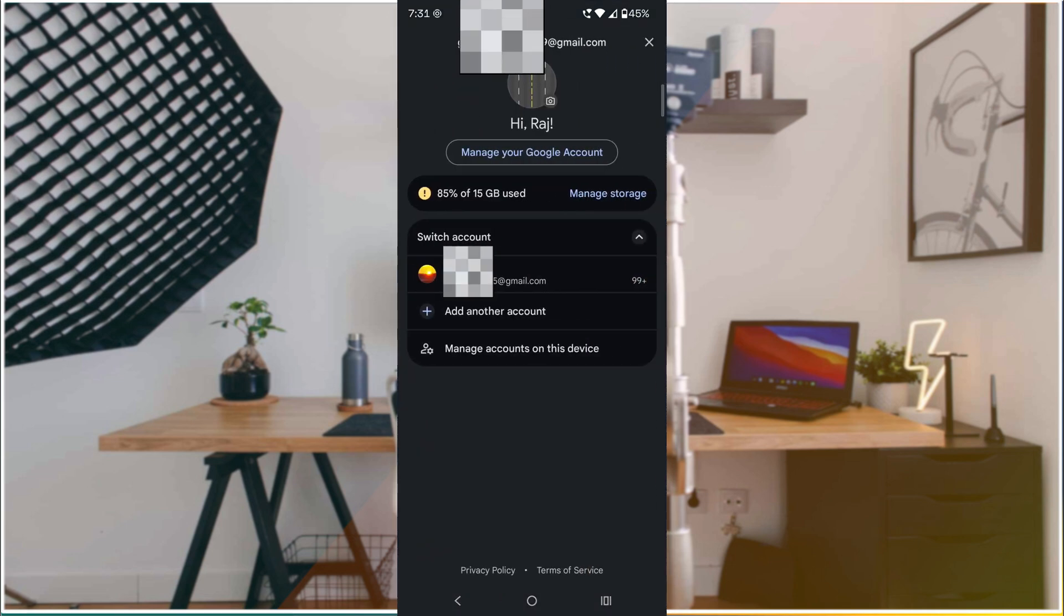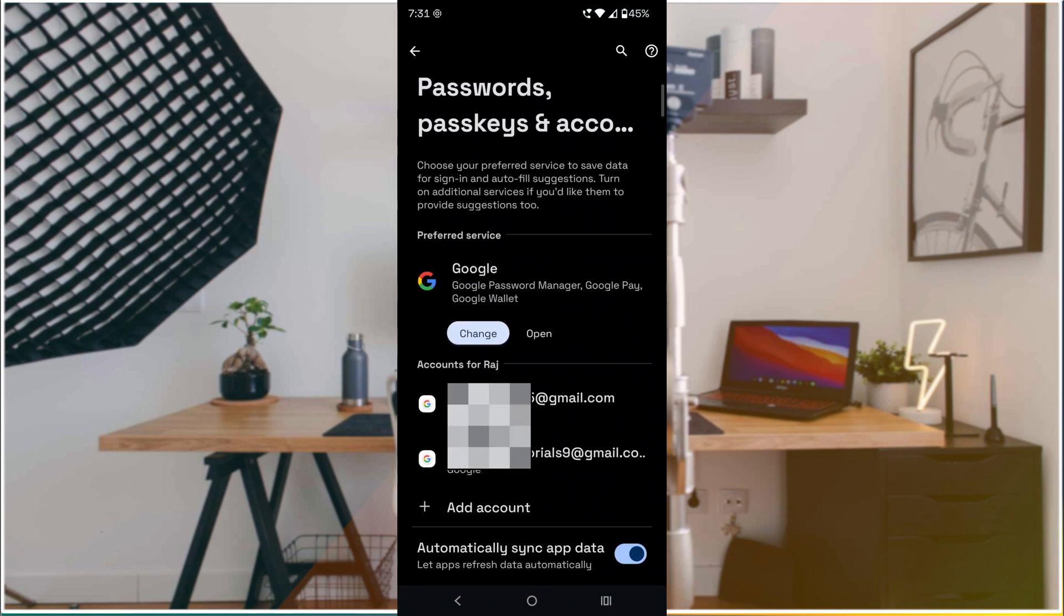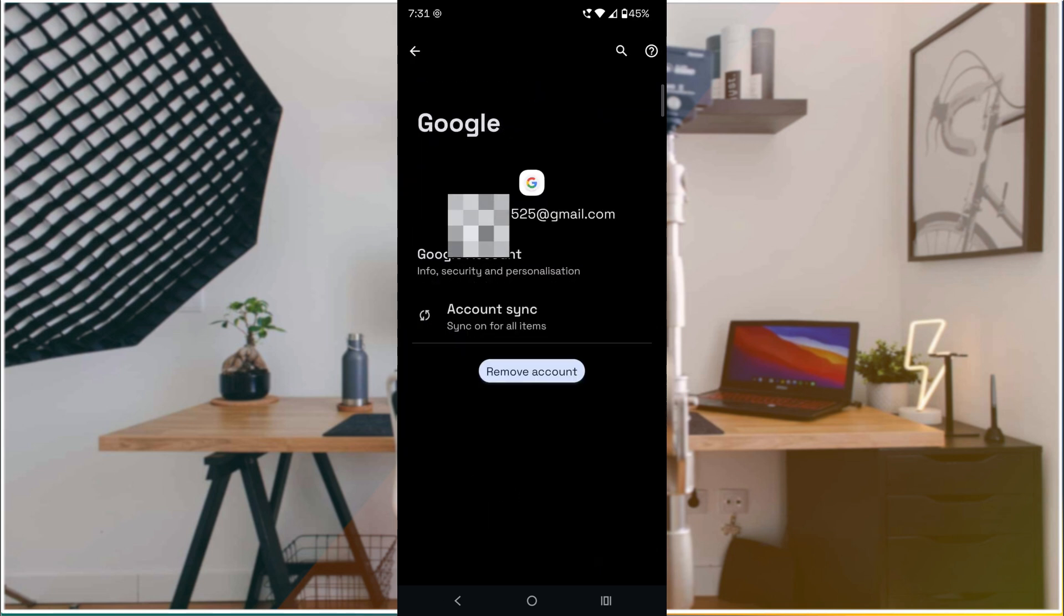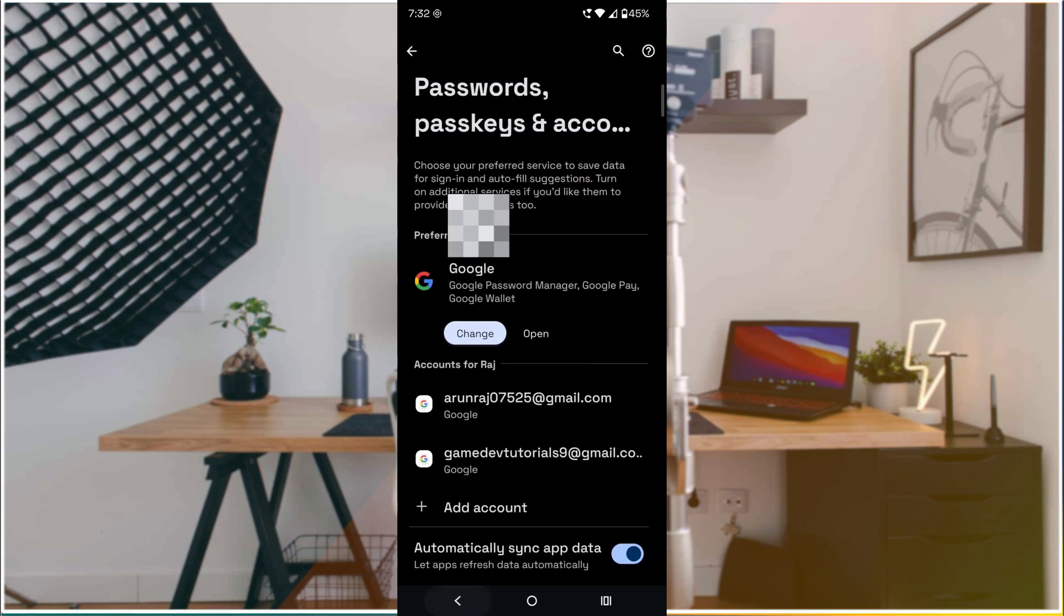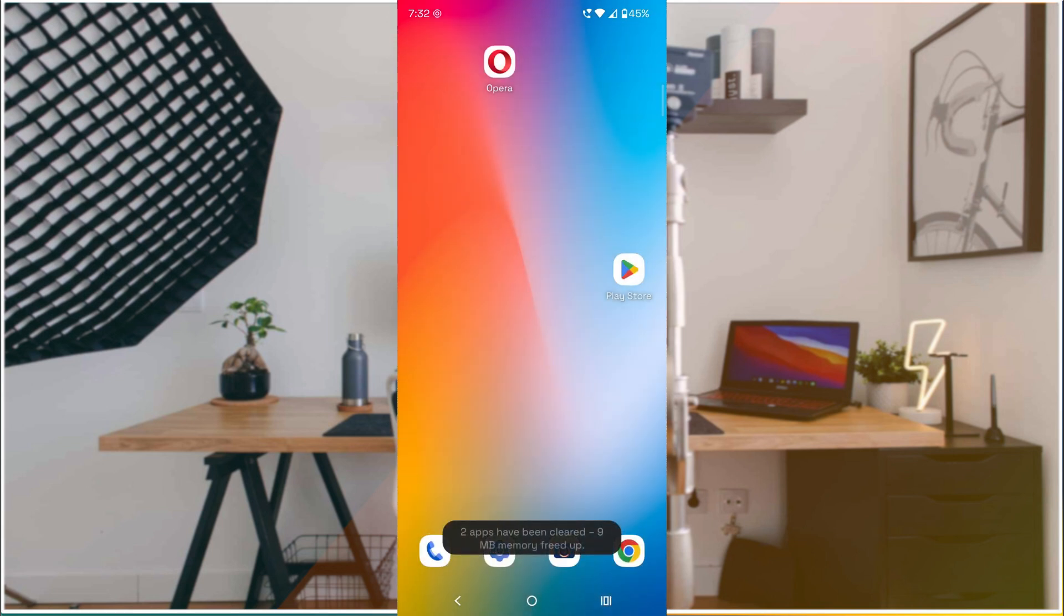I'll tell you how to remove unwanted accounts. Click on the profile picture image, then click on 'Manage accounts on this device.' Tap on the email account and here you can find 'Remove account.'